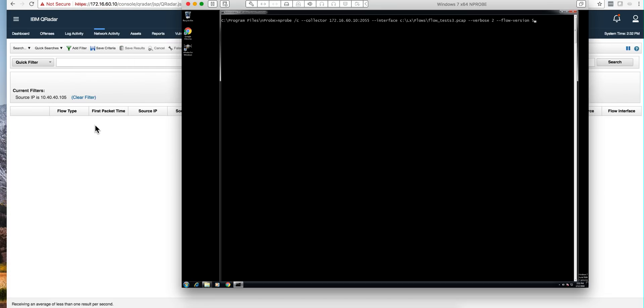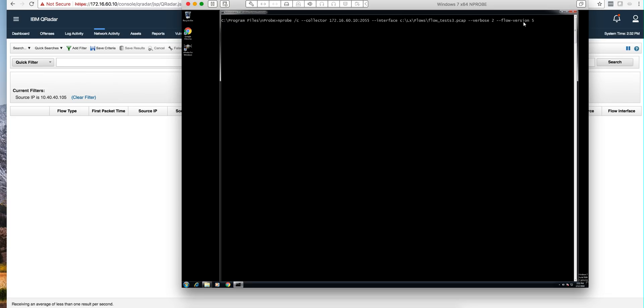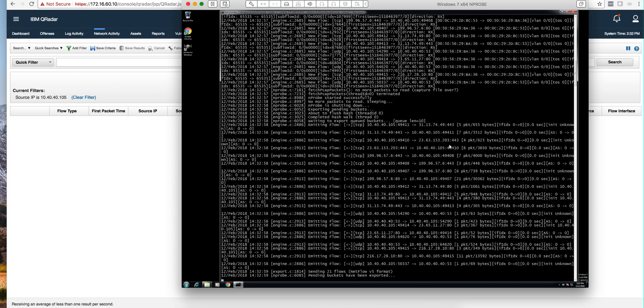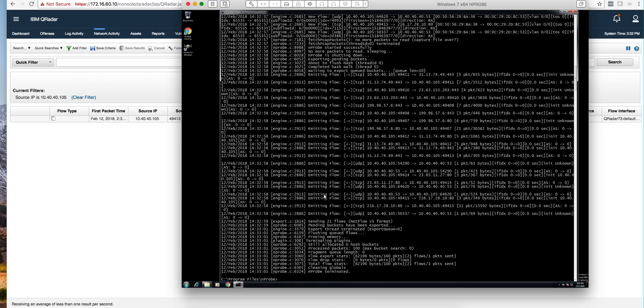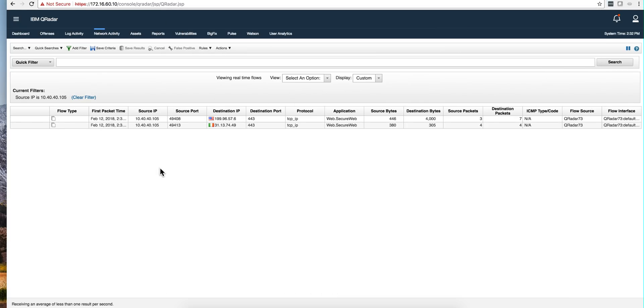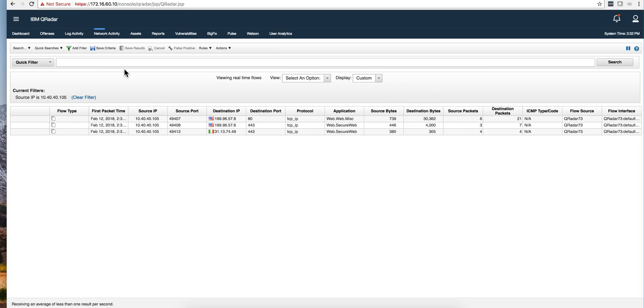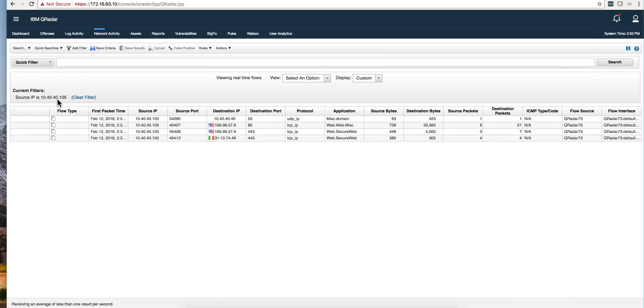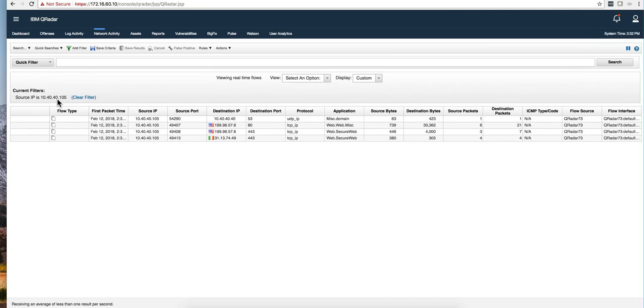To simulate a router, we're using software called NProp. Here's the command where we tell it we're sending those to port 2055, which is the NetFlows port into QRadar's IP address. The PCAP that we captured, those 100 packets, are in this file, and we're going to send them via NetFlows version 5. We issued the command and see all the packets being sent. We see them coming in here in the Network Activity tab in QRadar with a filter to only see what comes from that IP.